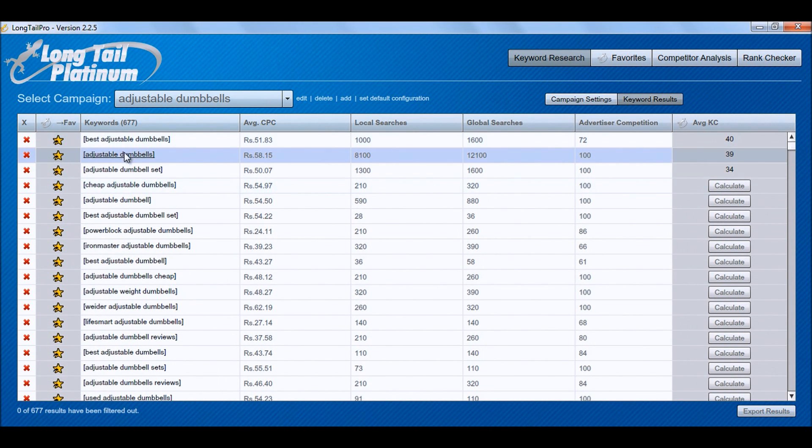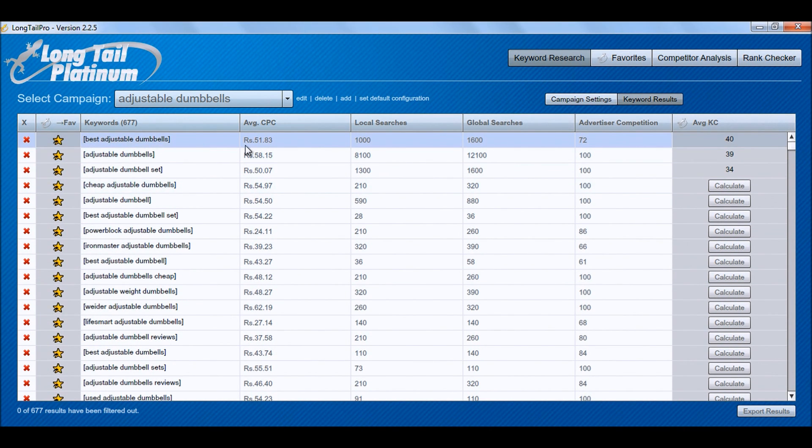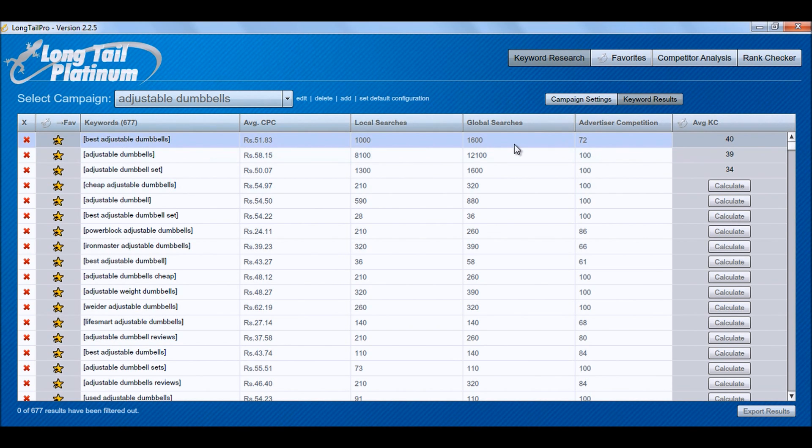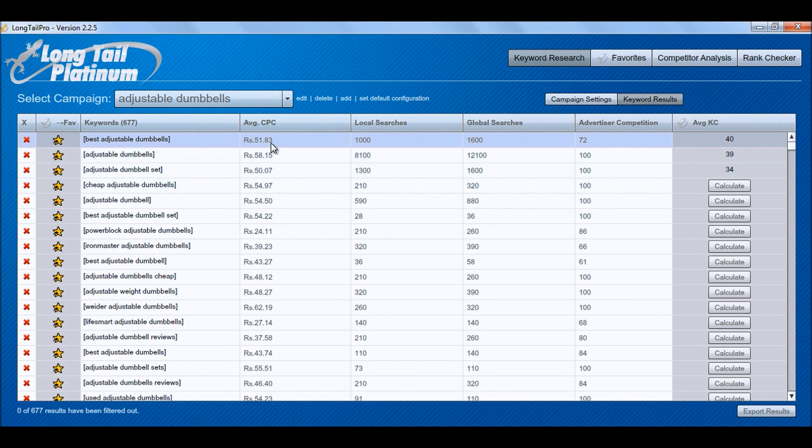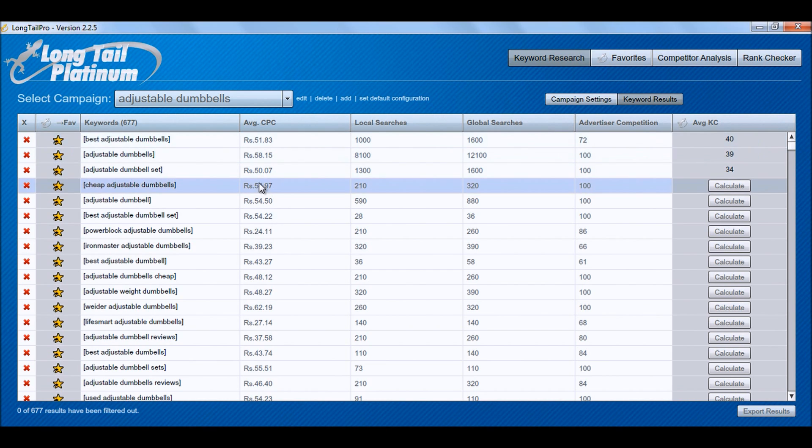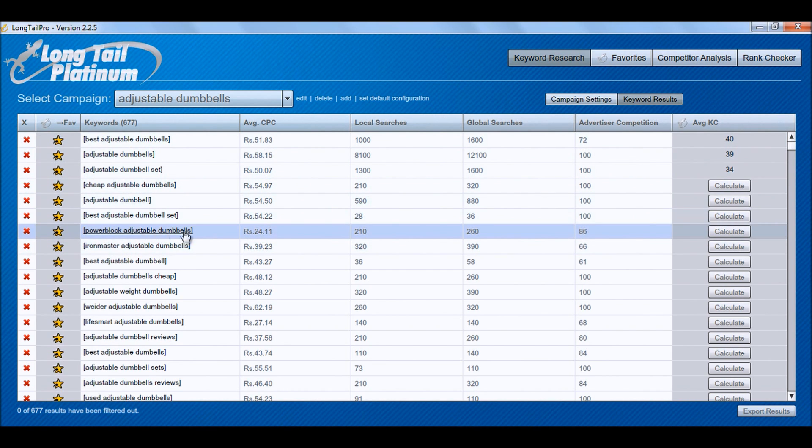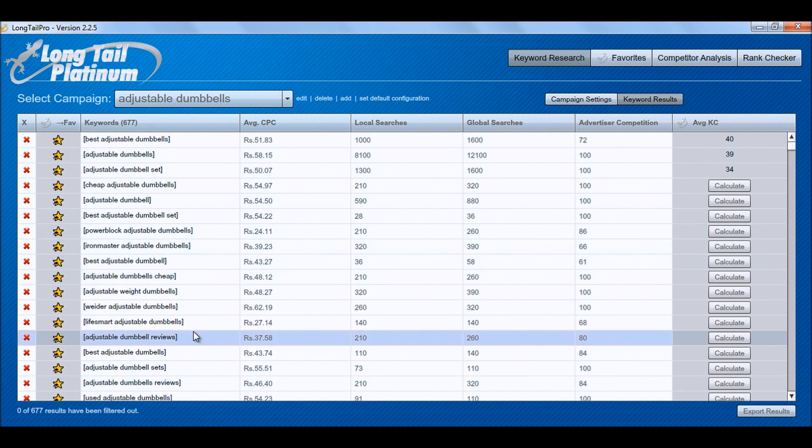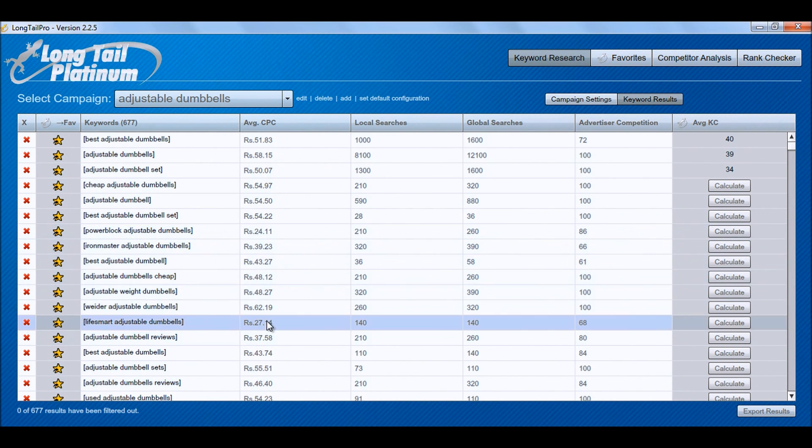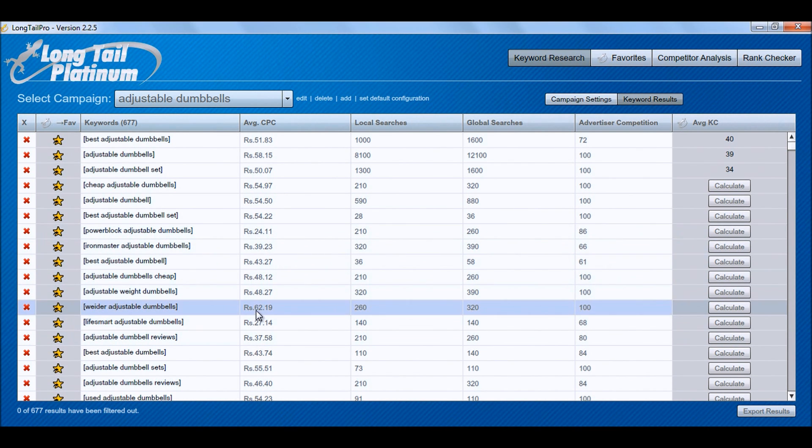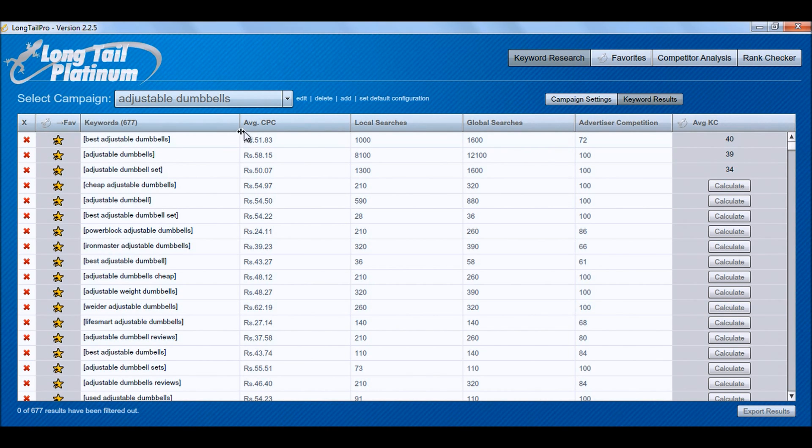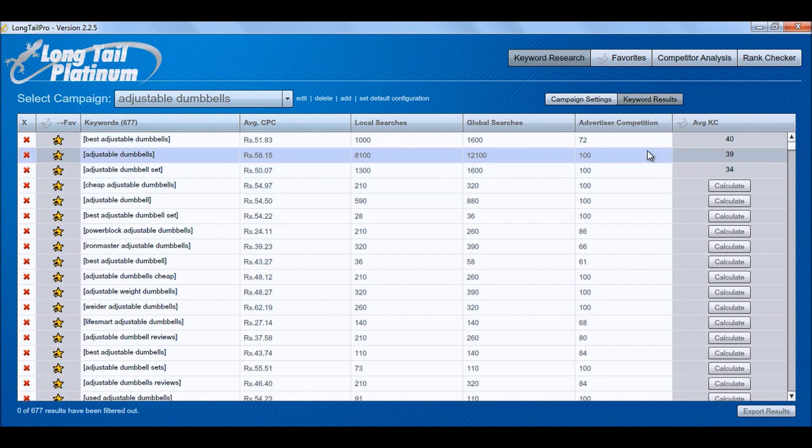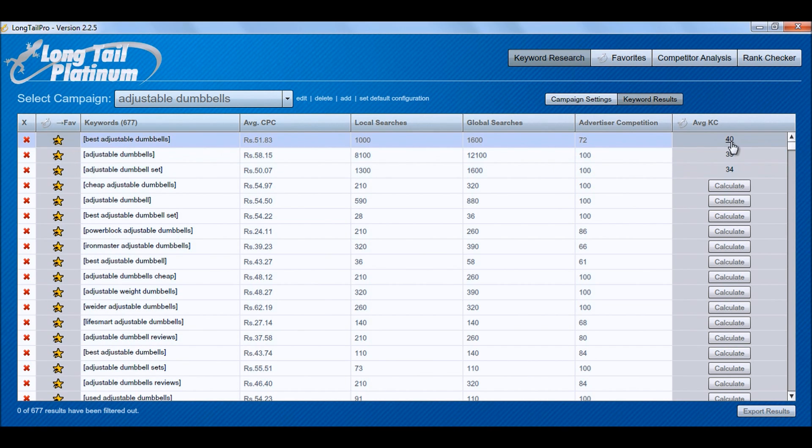If you see best adjustable dumbbells you can see that it has a local search volume of 1k and a global search volume of 1.6k. The advertiser competition is 72. The CPC is shown in the currency of my country India, it's approximately equal to $1. Power block adjustable dumbbells, it's half a dollar, approximately 0.8, 0.7, it's more than a dollar Bowflex adjustable dumbbells and there are several tabs here like the keywords, it has identified 677 keywords for me, the average CPC, local searches, global searches, advertiser competition and that average keyword competition.